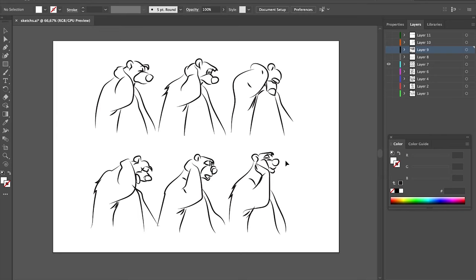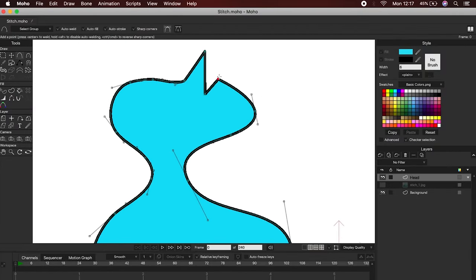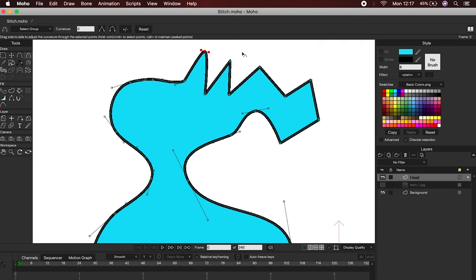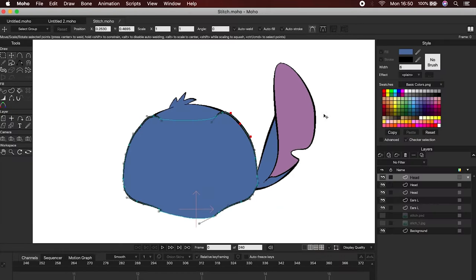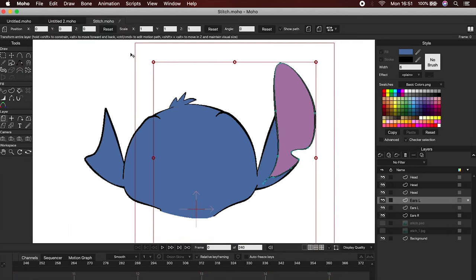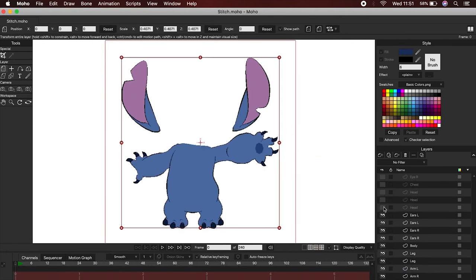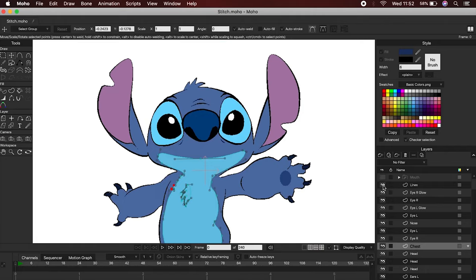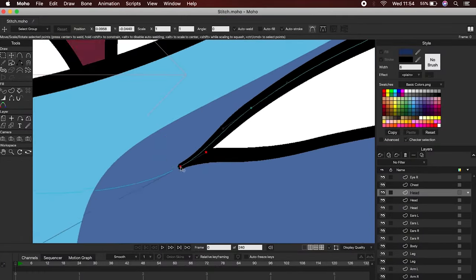How to draw and animate in Moho: Moho is a multi-purpose program and its main strength is the bone system, but it also has great drawing capabilities. If you already work with Photoshop or Illustrator you will feel very comfortable drawing in Moho. You can create scenes and characters in Illustrator or Photoshop, export them, and animate them very easily. But if you wish, you can draw all your characters and backgrounds inside Moho. You can also add brushes and effects to easily obtain natural results, and the best of all is that everything can be animated.